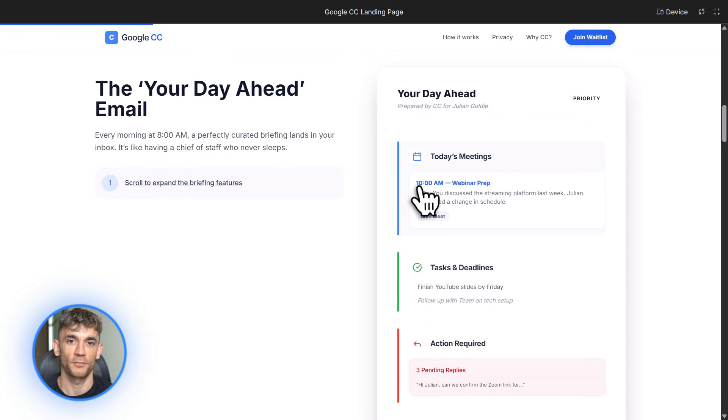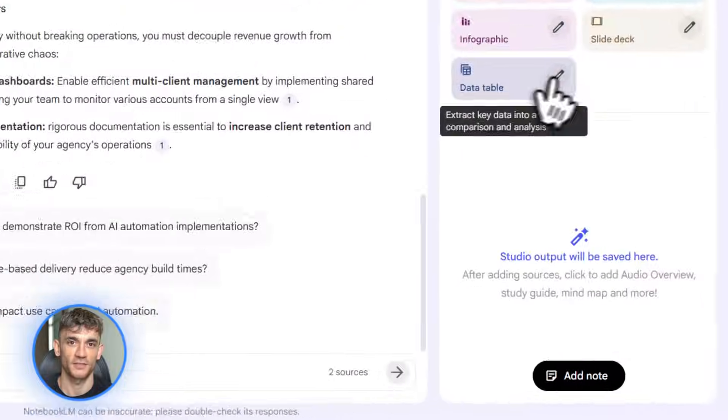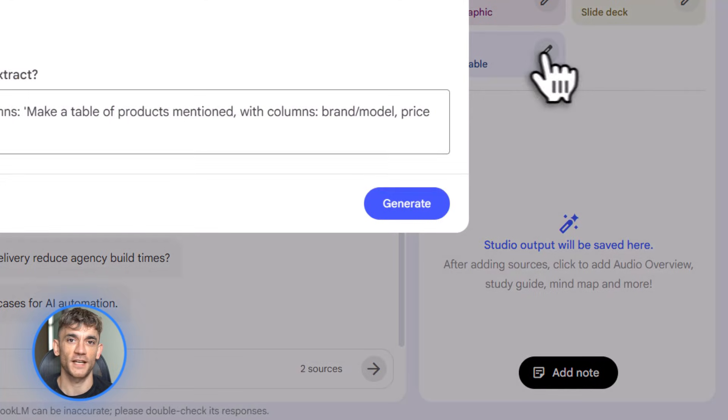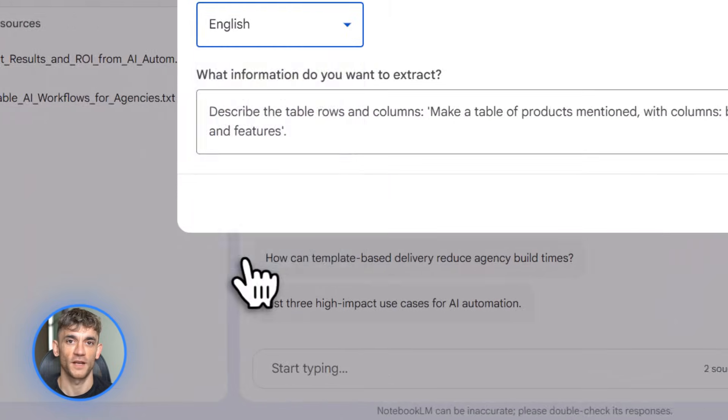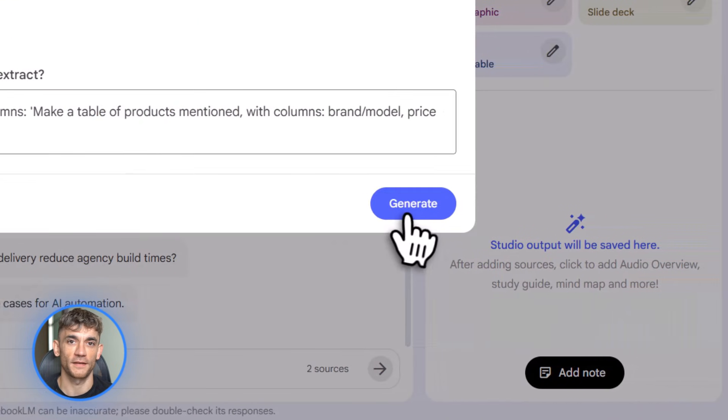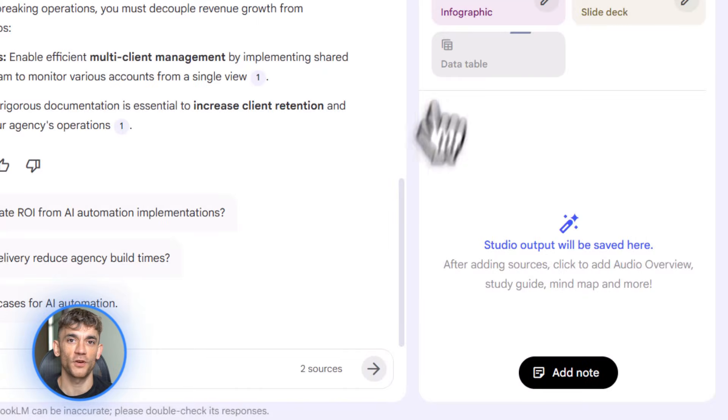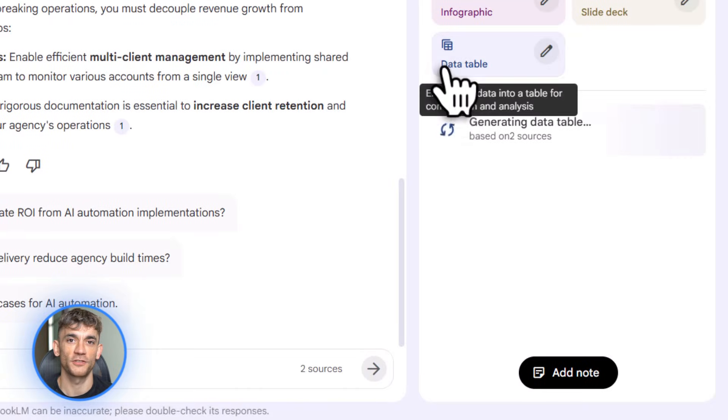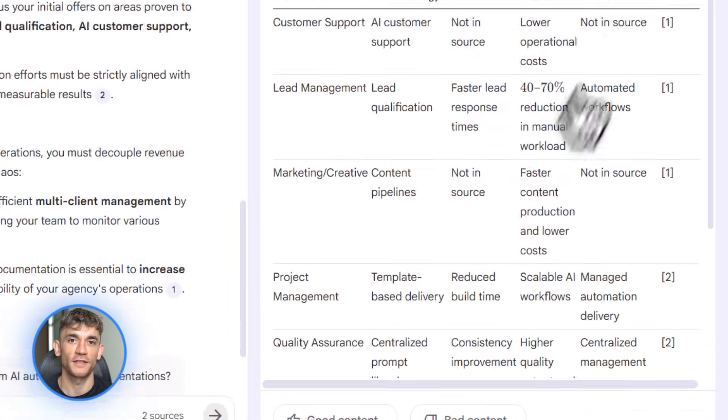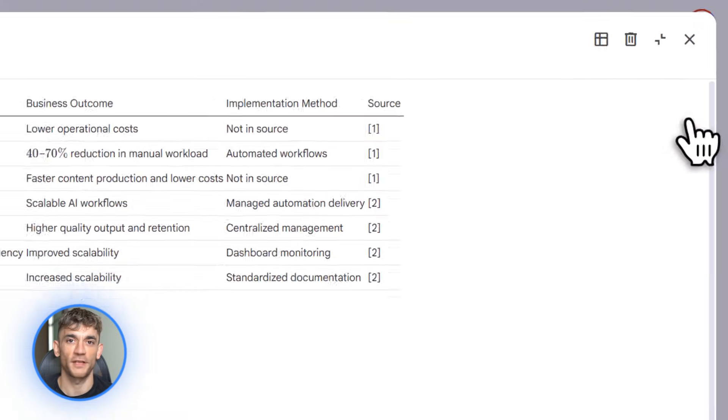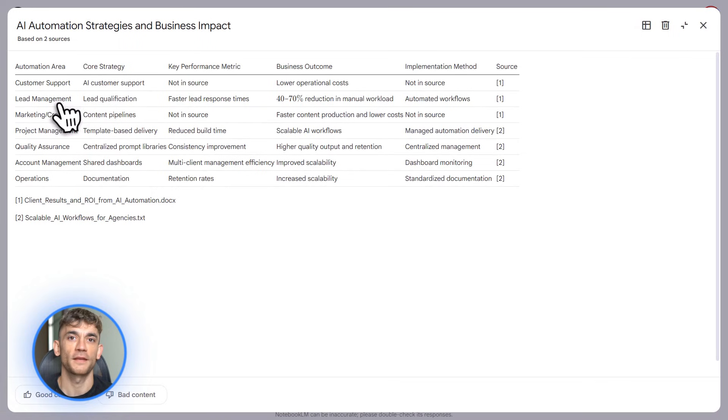Here's another update that's going to blow your mind. Notebook LM just added something called data tables. You know how Notebook LM lets you upload documents and ask questions about them. Now it can take all that information and turn it into actual spreadsheet tables.